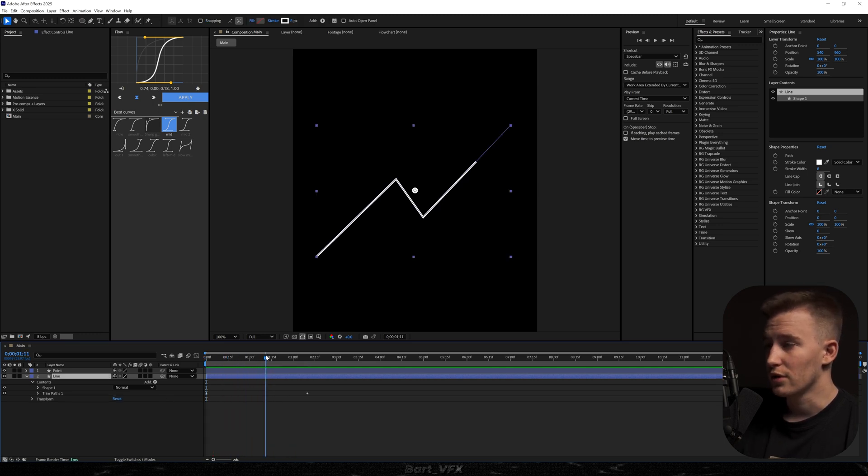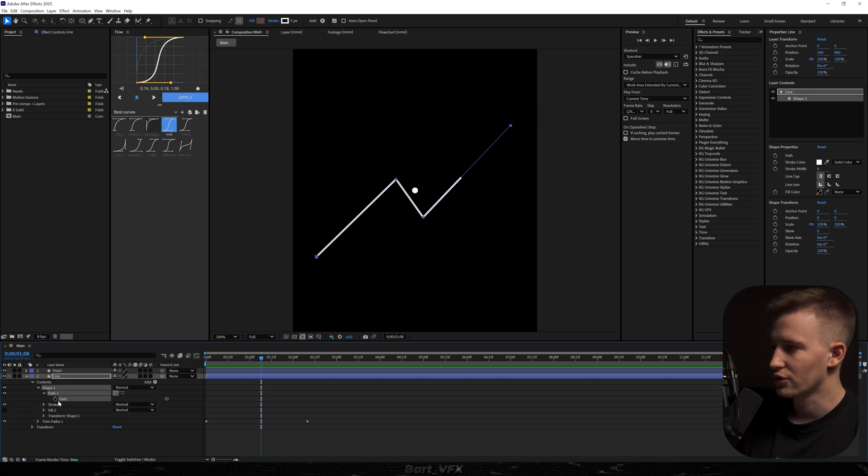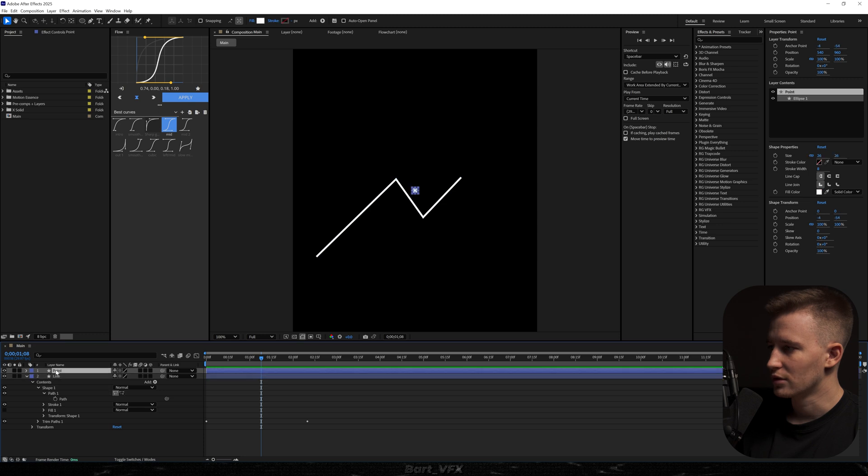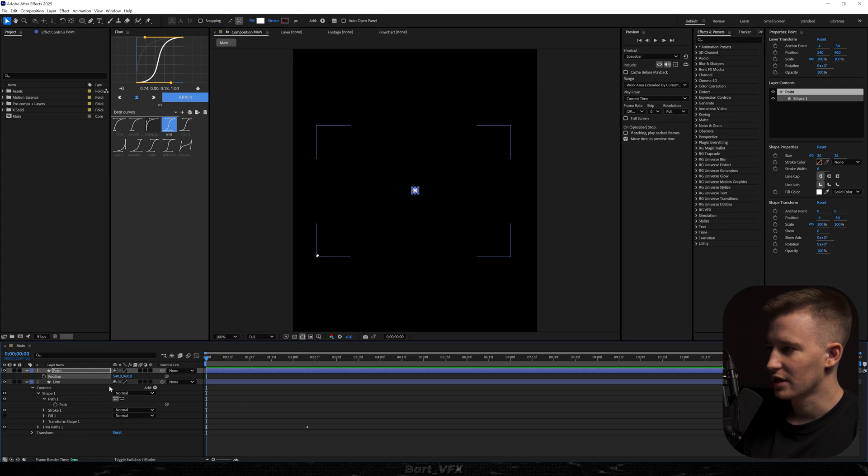Then we need to make that ball follow the line. So in order to do this I'm going to head over to shape. Open up path. Click here and then we're going to hit ctrl c to copy. I'm going to open up position in the point and I'm going to paste it here but make sure that the time indicator is in the very beginning.